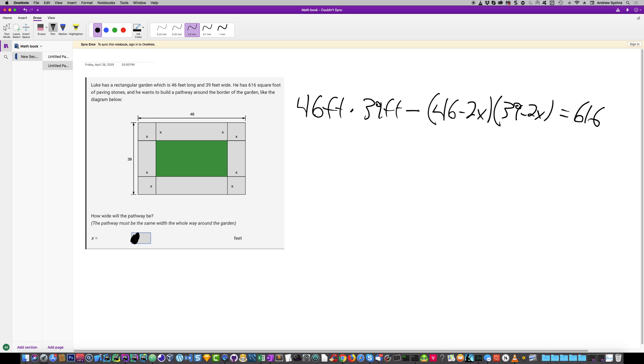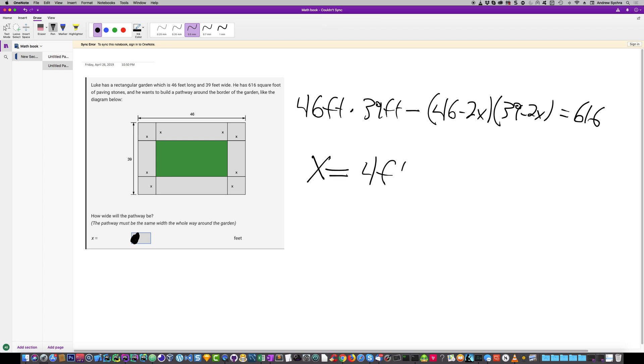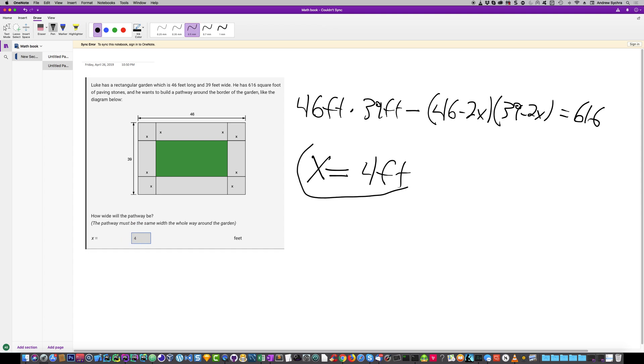When we combine everything and solve for X using the quadratic, we'll get one extraneous solution. What we end up with is X equals 4 feet. Yeah, that's it. Hope this helped you out. Thanks for watching, have a great day.